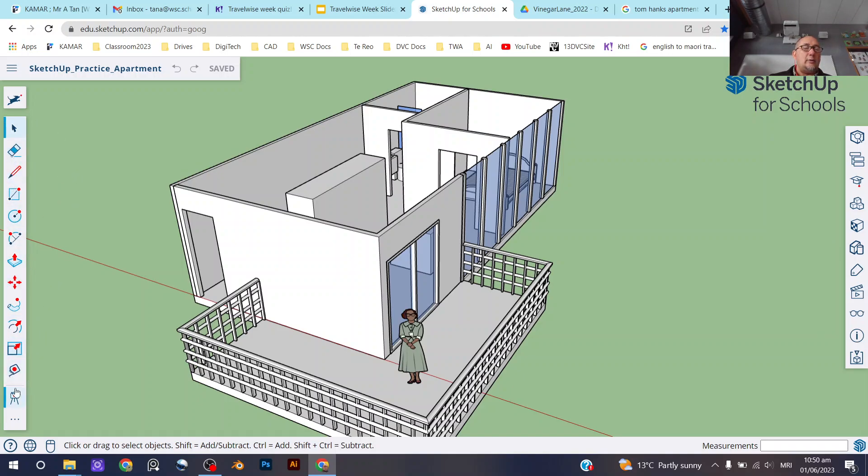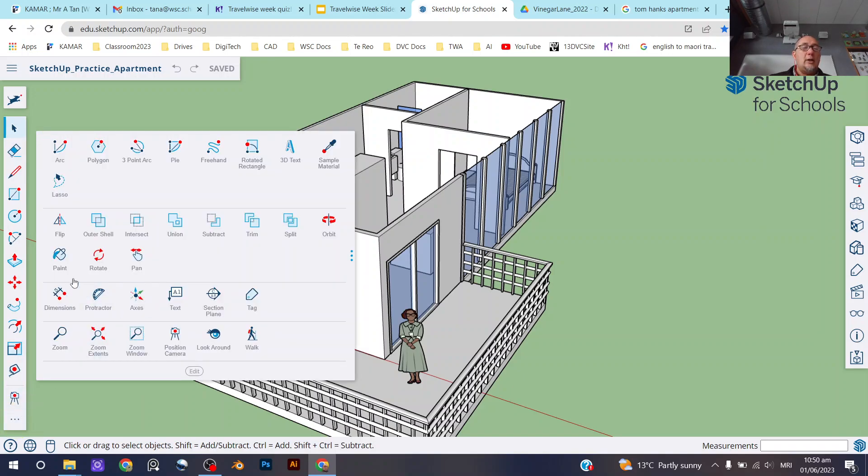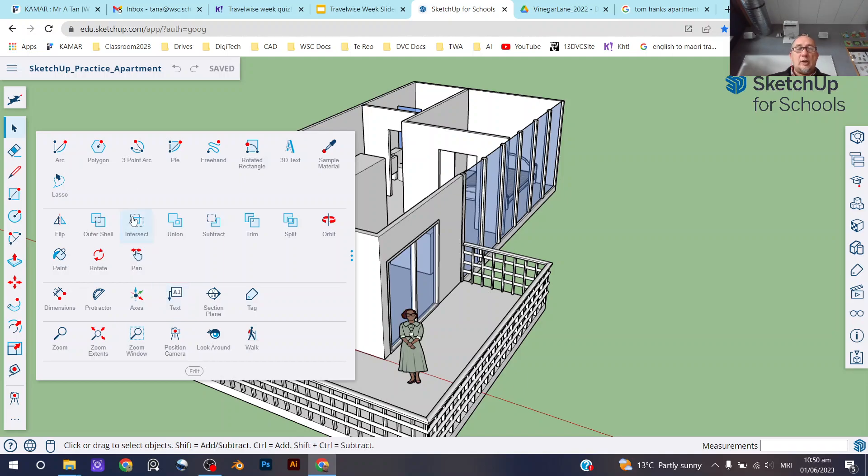There are these tools here, and if you look at the little triple dot down the bottom here, here's the full range of all the tools that are available in this version of SketchUp.